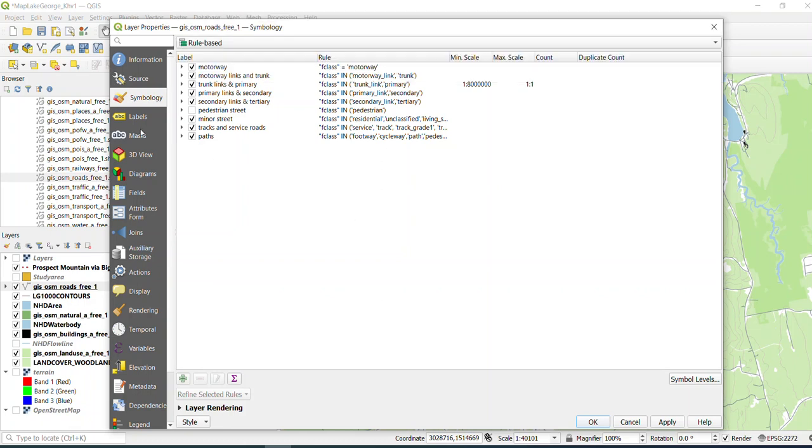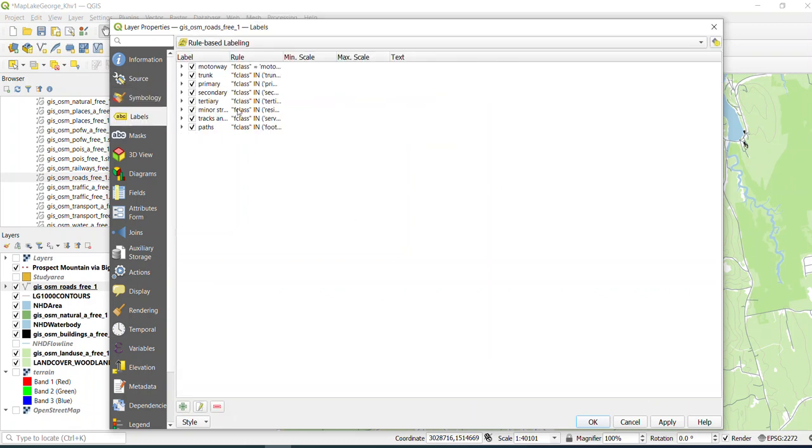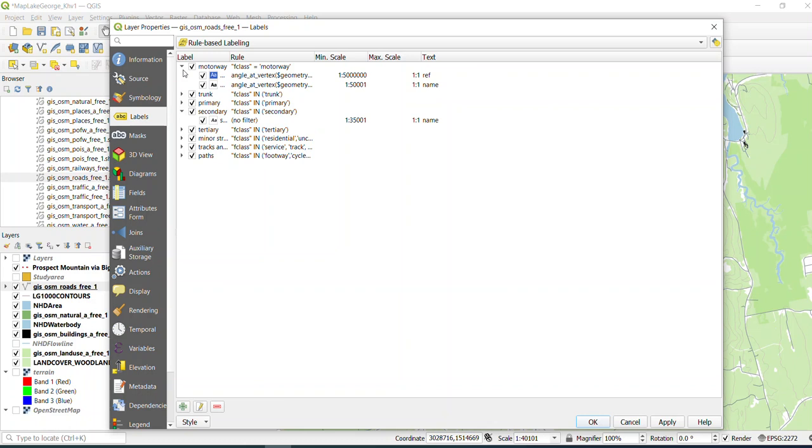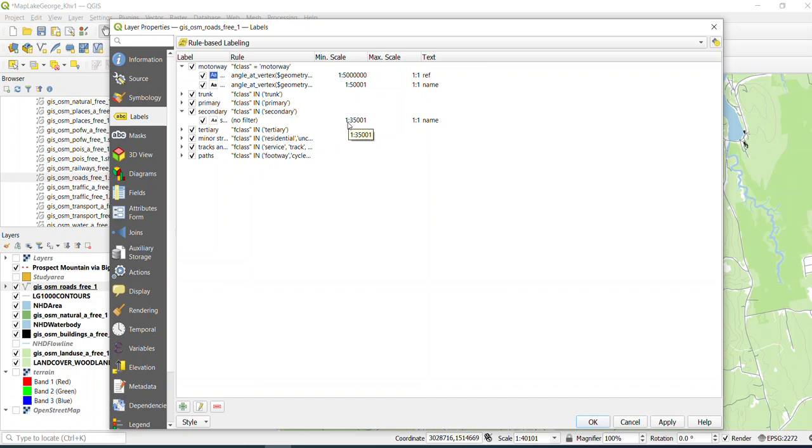So let me show you quickly for labels. I do want to point out something that many of them are scale-dependent. So the motorways will show up from a minimum scale of 1 all the way up to 5 million. And the one that we're going to edit in a couple of minutes is these secondary roads. So your map has to be below 1 to 35,000 in order for it to show up.